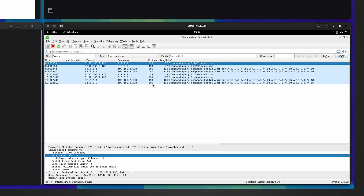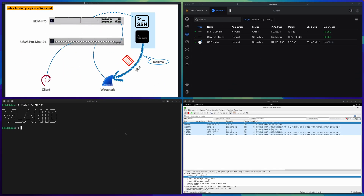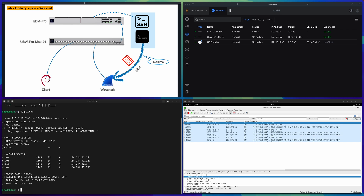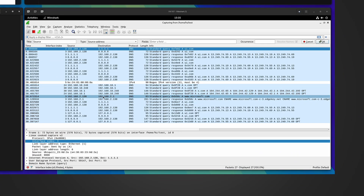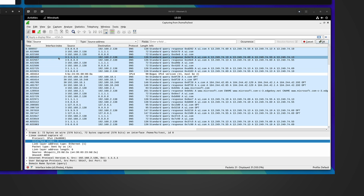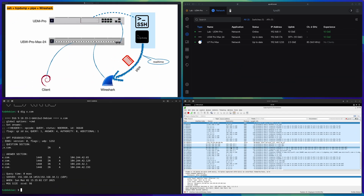After entering the SSH password, TCP dump starts running. Going back to Wireshark, it is already capturing packets in real time. To validate, from the VLAN 10 machine I run 'dig x.com' and immediately see the DNS query captured in Wireshark. We even have the interface index column from our previous setup. We have all the information from previous methods, plus the huge advantage of seeing captured packets in real time — that's really helpful.